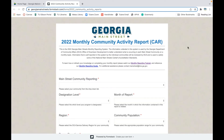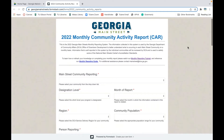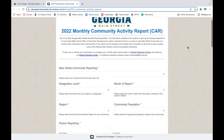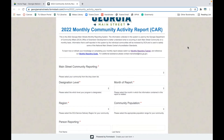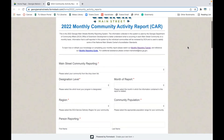You do not need a special access code, a user ID, or a password. This report is designed so that anyone can access it and just start plugging in their information.